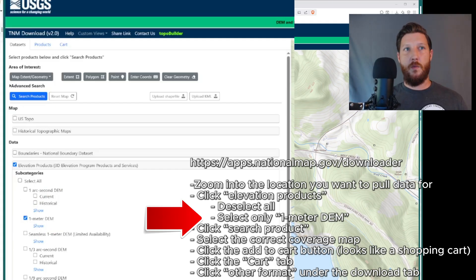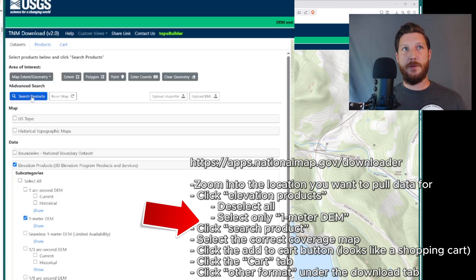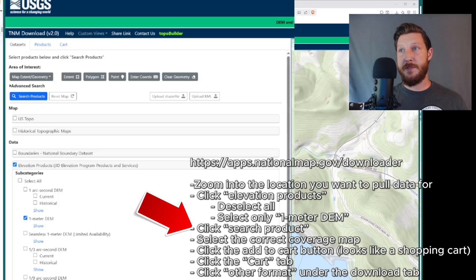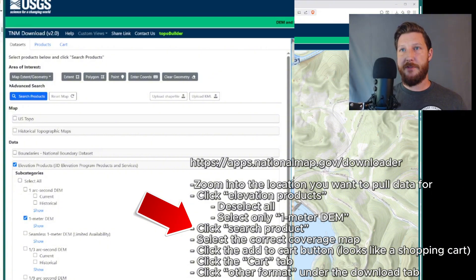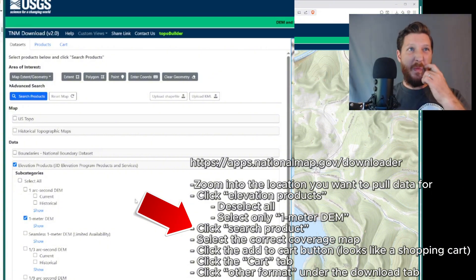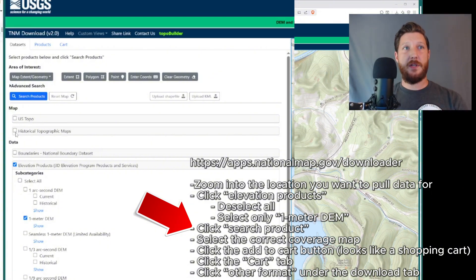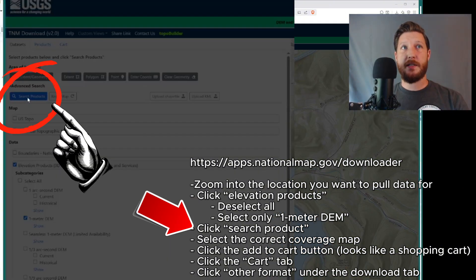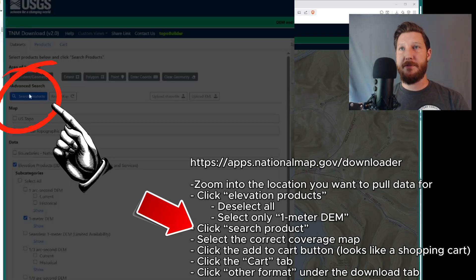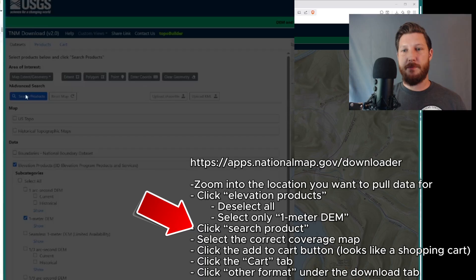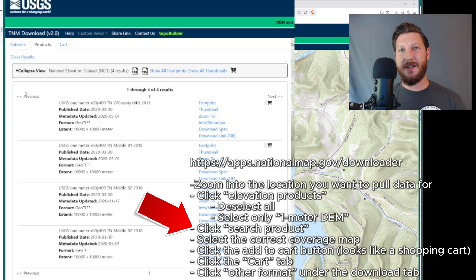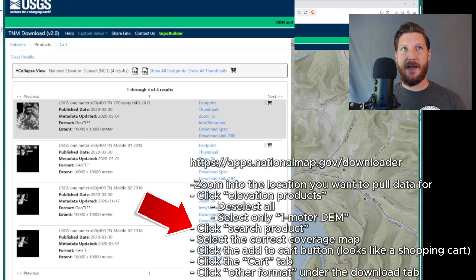So we're going to click on that and select that. Then what we're going to do is as long as we're zoomed in on the area that we want to pull data from, we're then going to click the search products button on the top left here, that blue button. And it's going to pull up the products or the potential items that we can pull data from.